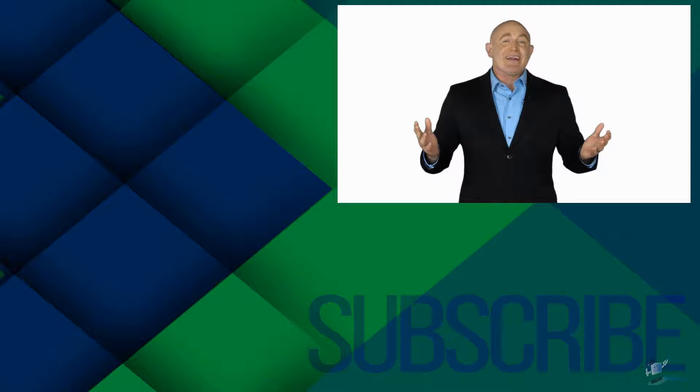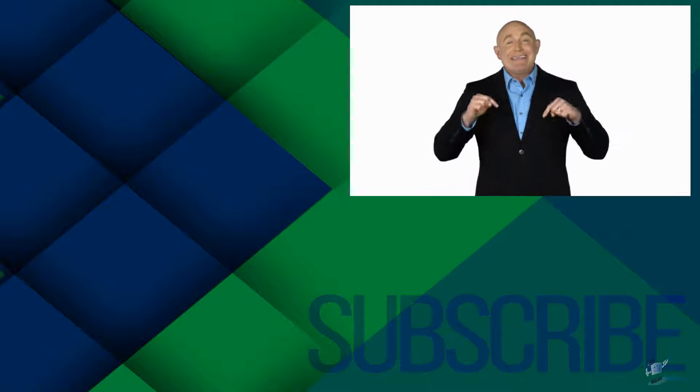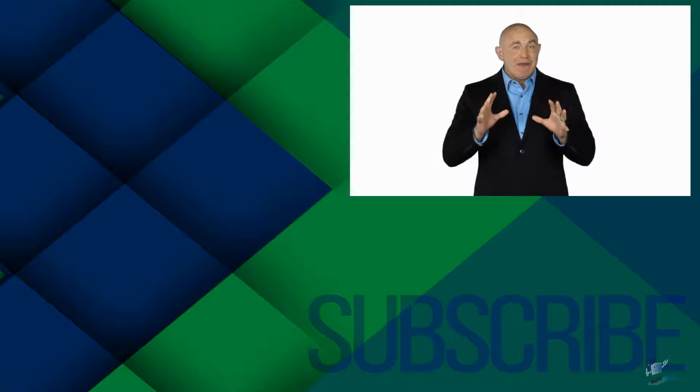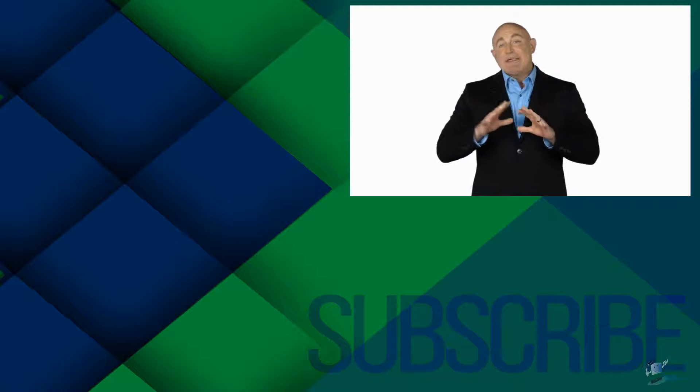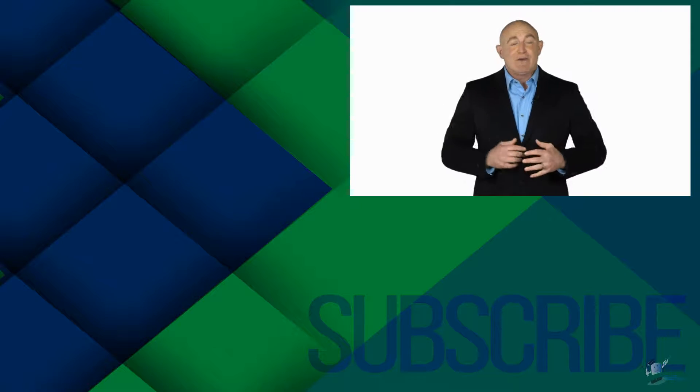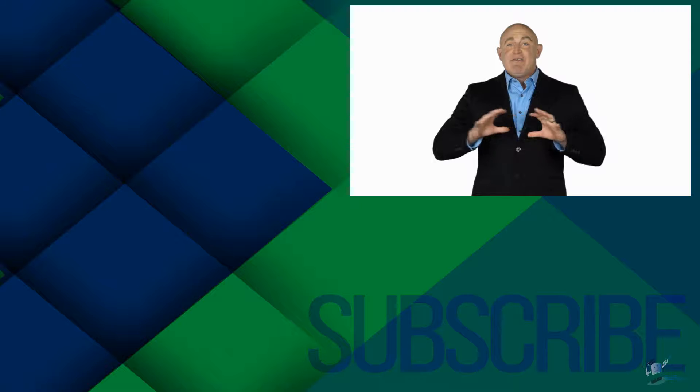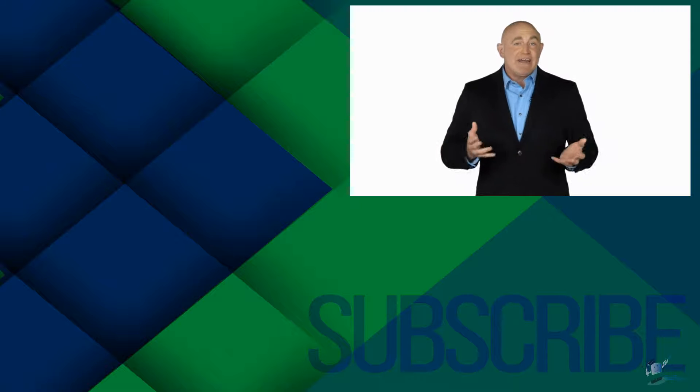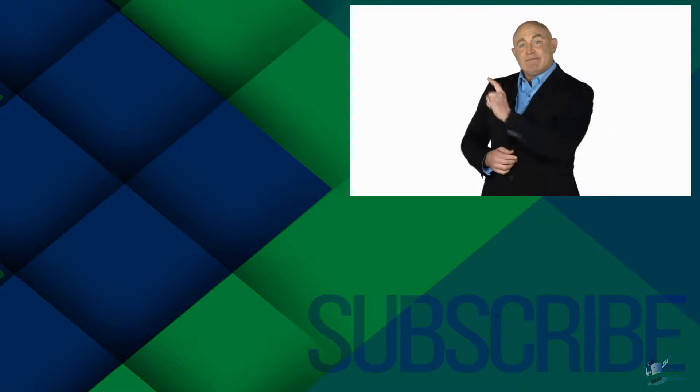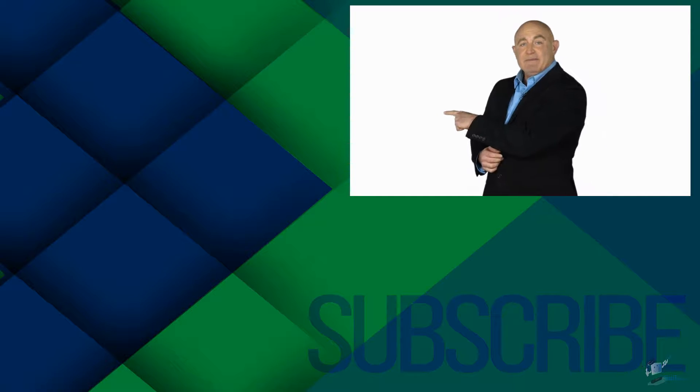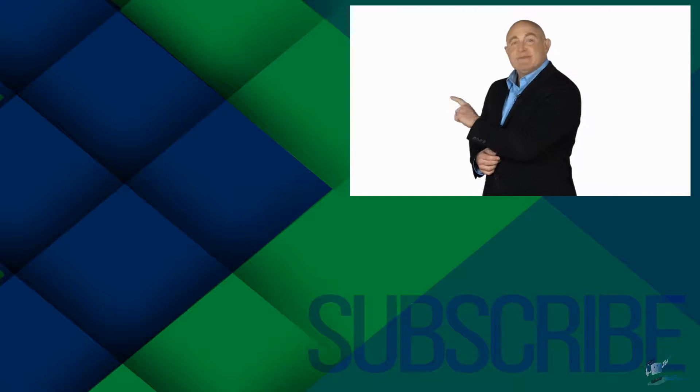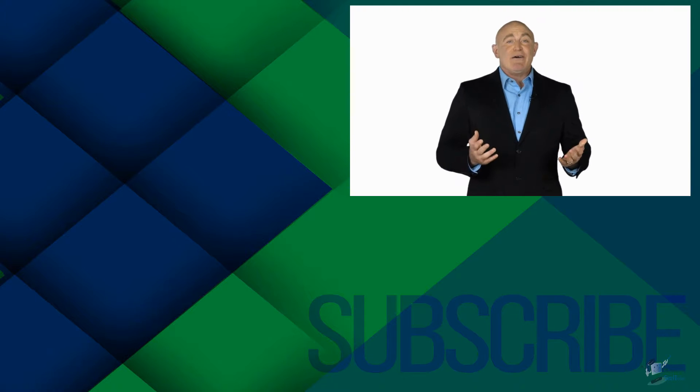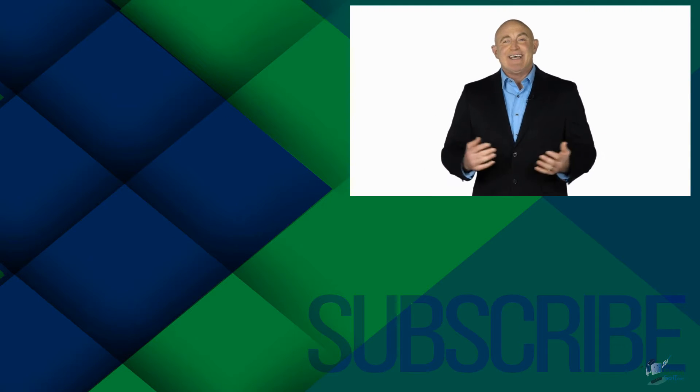If you're not a subscriber, click down below to subscribe so you get notified about similar videos we upload. To see the full course that this video came from, click over there. And click over there to see more videos from Simon Says It.